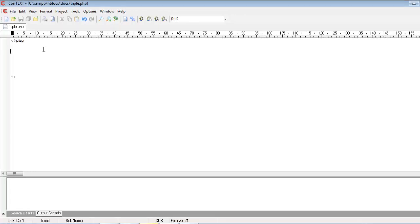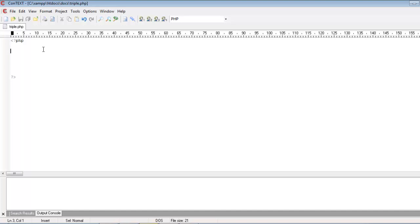Hello friends, Radhika Raveli Kumar here. Today we will see what is the use of triple equals in PHP.